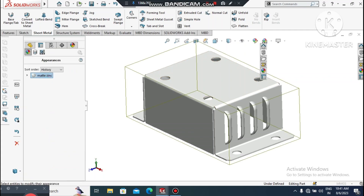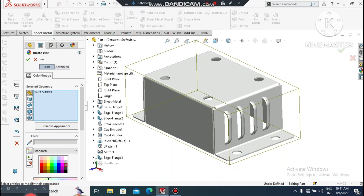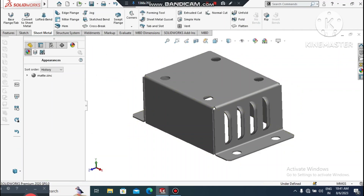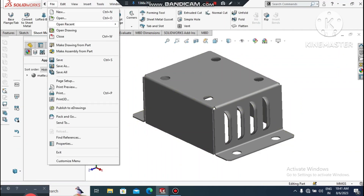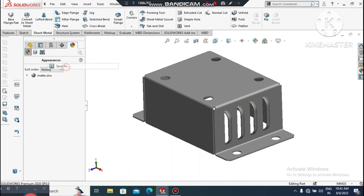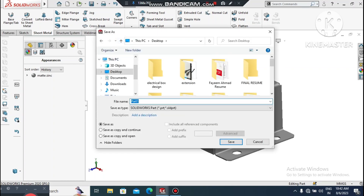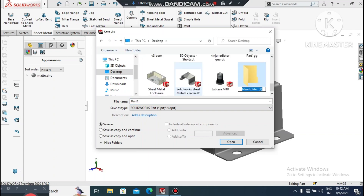We will change the color — keep it a dark black. Now save this file to the desktop: create a new folder and name it as required — we will name it Electrical Box.